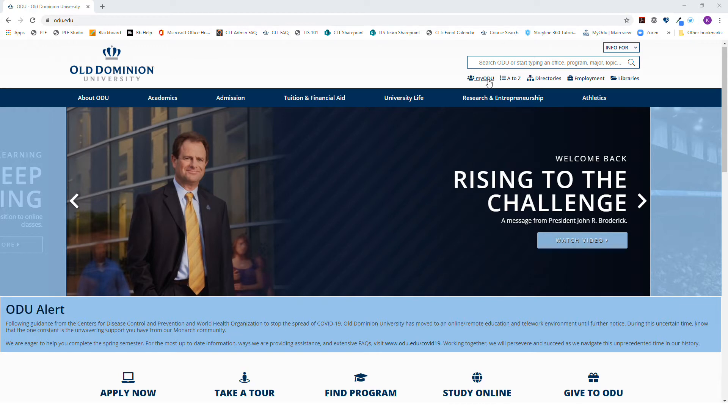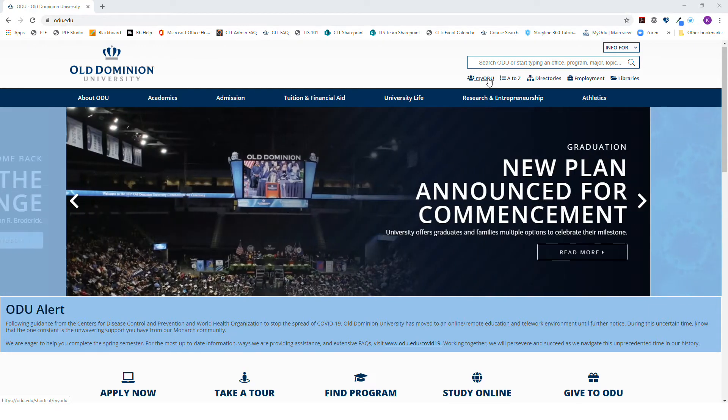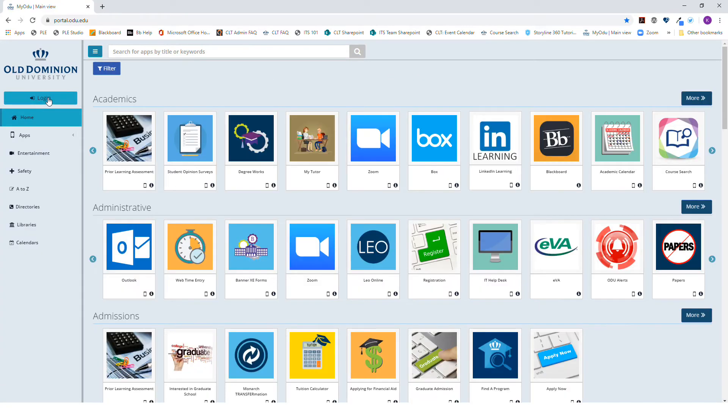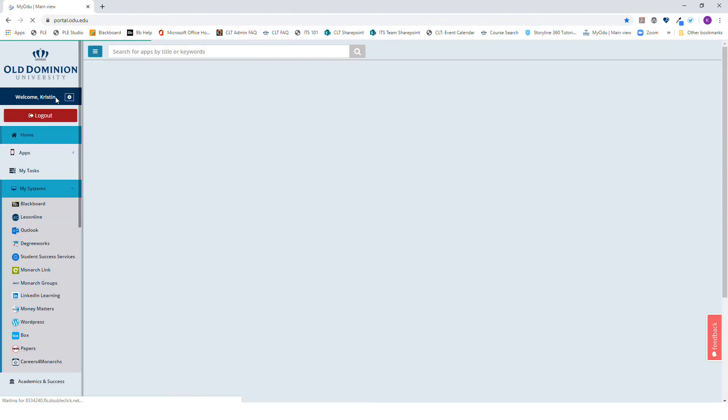When you go to the ODU.edu website, select My ODU and then select Login from the left side. When prompted, use your Midas to log in.